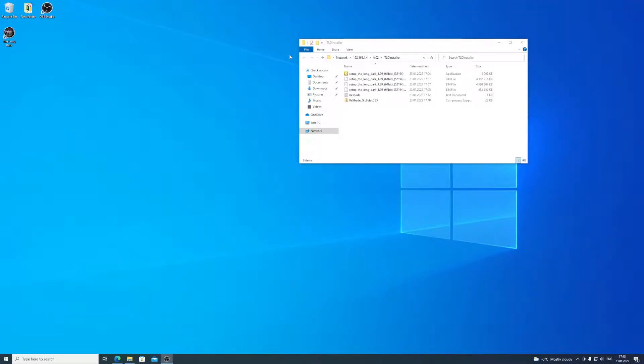Hi! Welcome! In this video, I will show you how to add Reshade to The Long Dark.